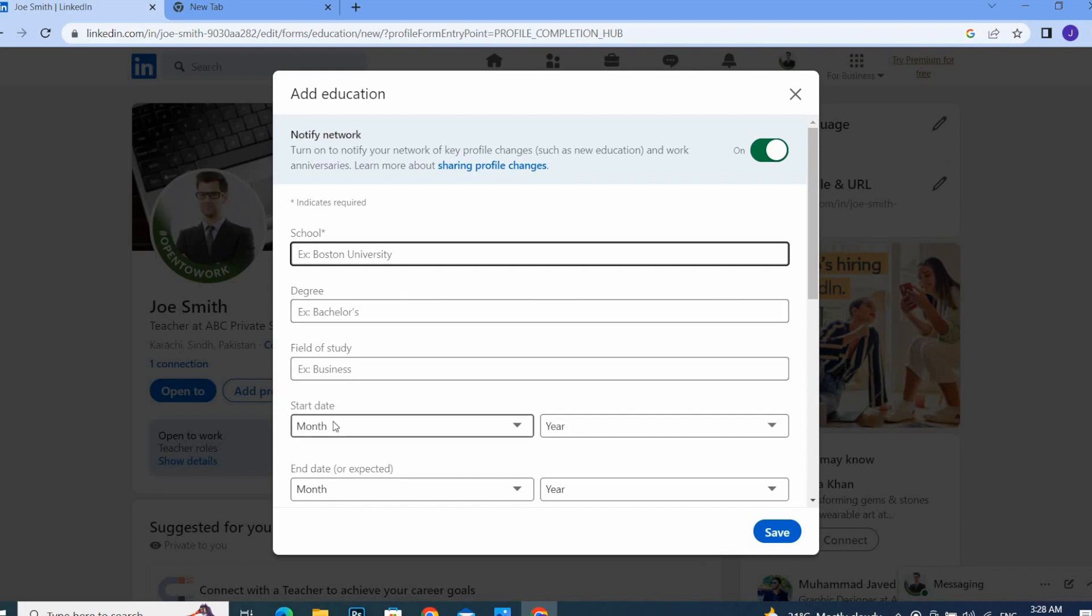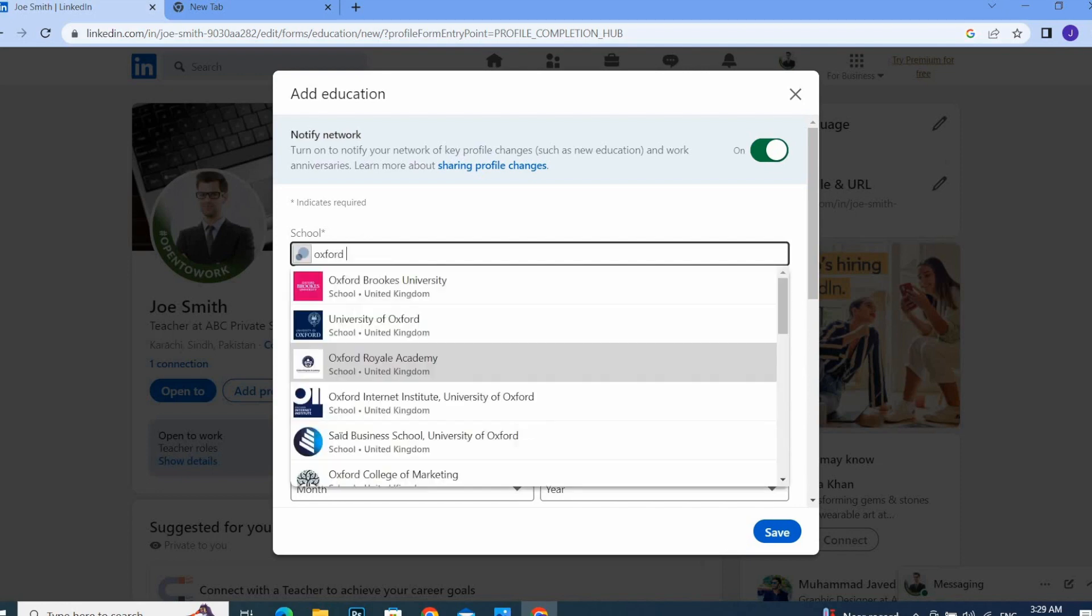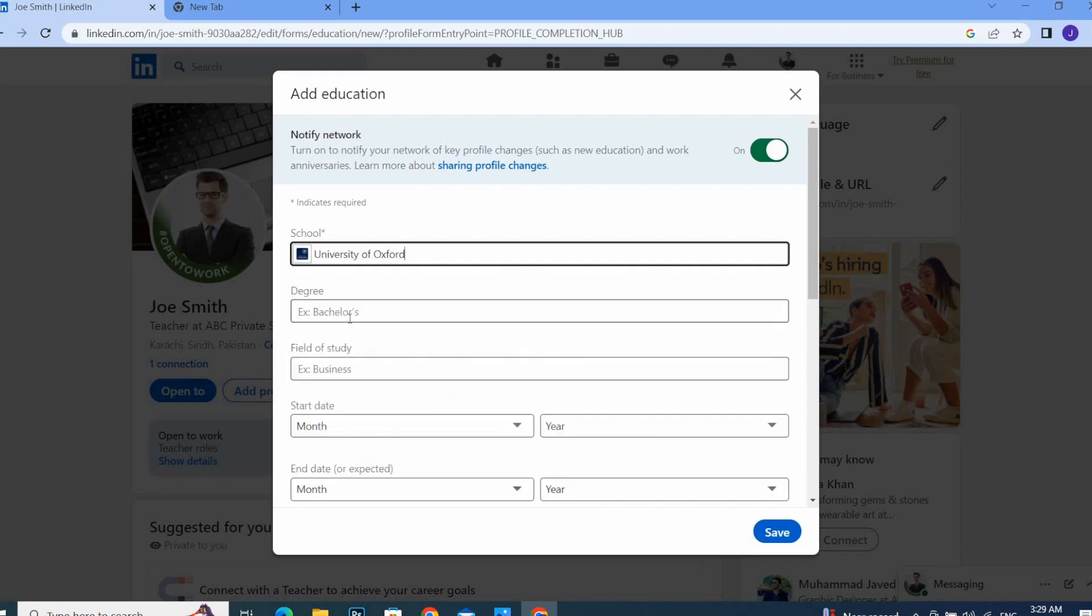This is where you add the start and end dates of when you completed your bachelor's or master's. You can write it here. For example, I've added a university over here.